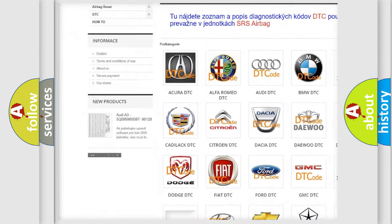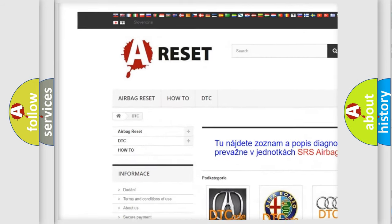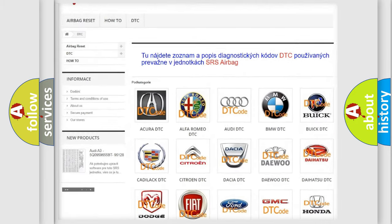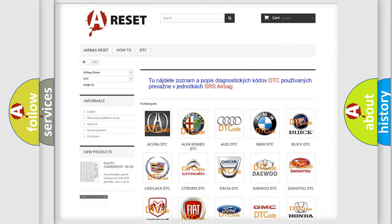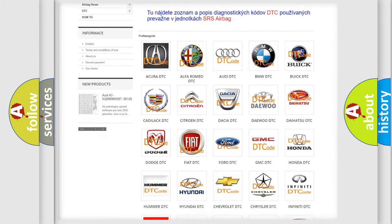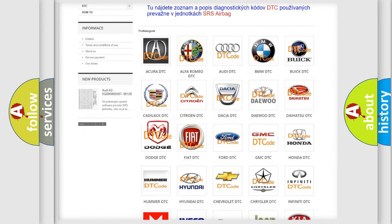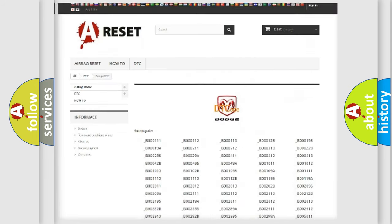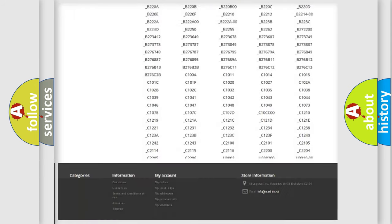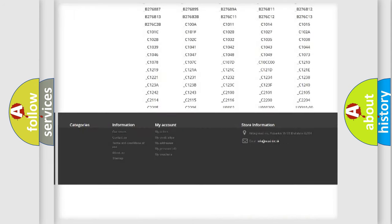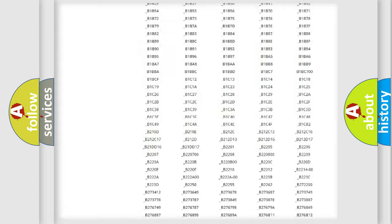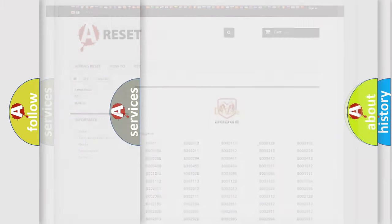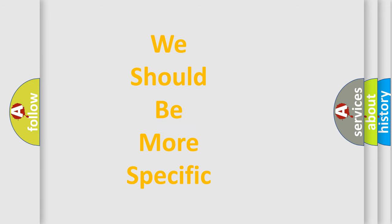Our website airbagreset.sk produces useful videos for you. You do not have to go through the OBD2 protocol anymore to know how to troubleshoot any car breakdown. You will find all the diagnostic codes that can be diagnosed in Dodge vehicles, and also many other useful things.